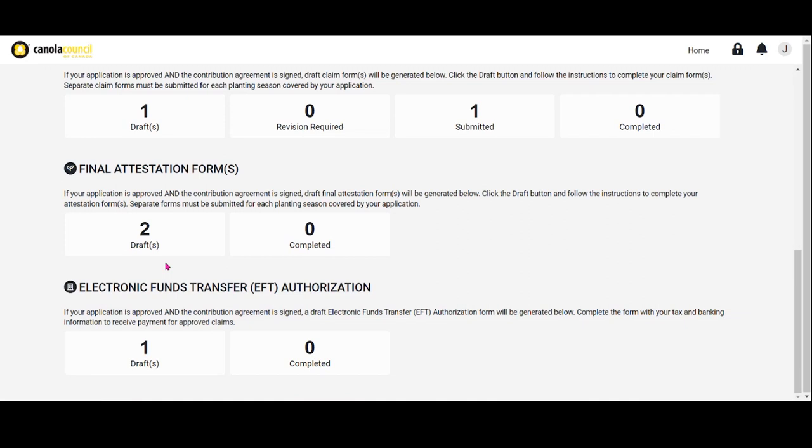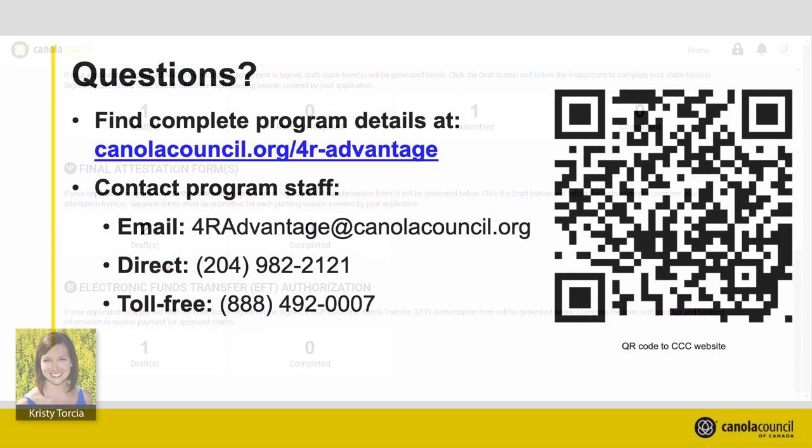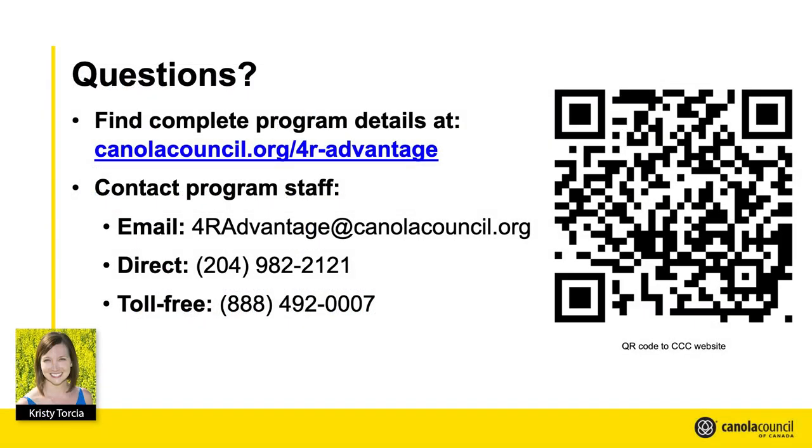The Canola 4R Advantage team would be happy to assist with claim submissions and answer any questions you have. Our team can be contacted directly by email or by phone. Visit the Canola Council of Canada website at canolacouncil.org/4R-Advantage for complete program details.